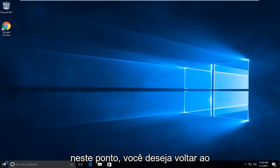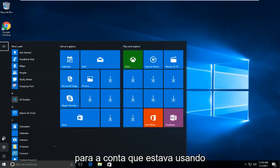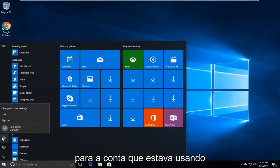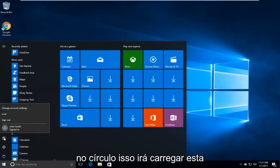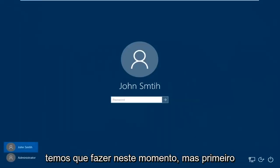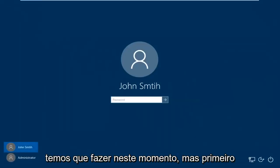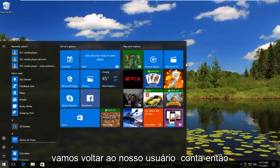At this point you want to go back to the start menu and swap back into whichever account you were using prior — just click on the little person icon in the circle. This will load a new window and then just select whichever account you want to sign back into. There are a couple more things we have to do, but first let's just get back into our user account.